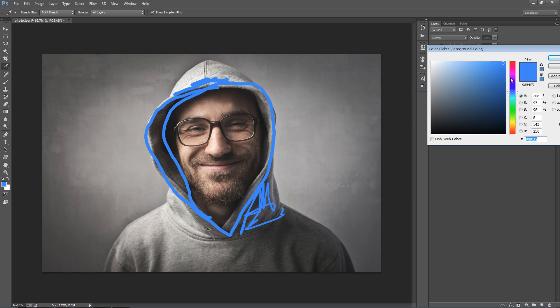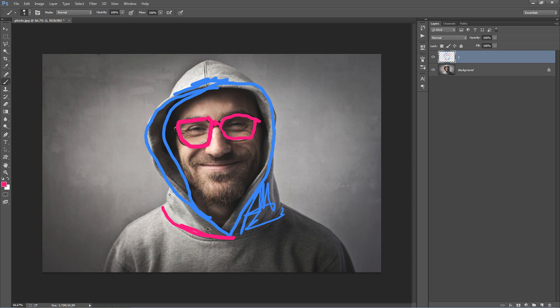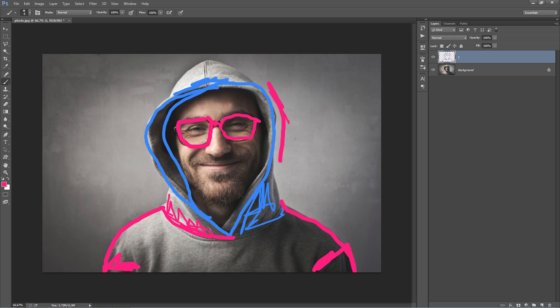I'll select another color and brush that in. And I'll select another color and brush that in as well. OK, that'll do.